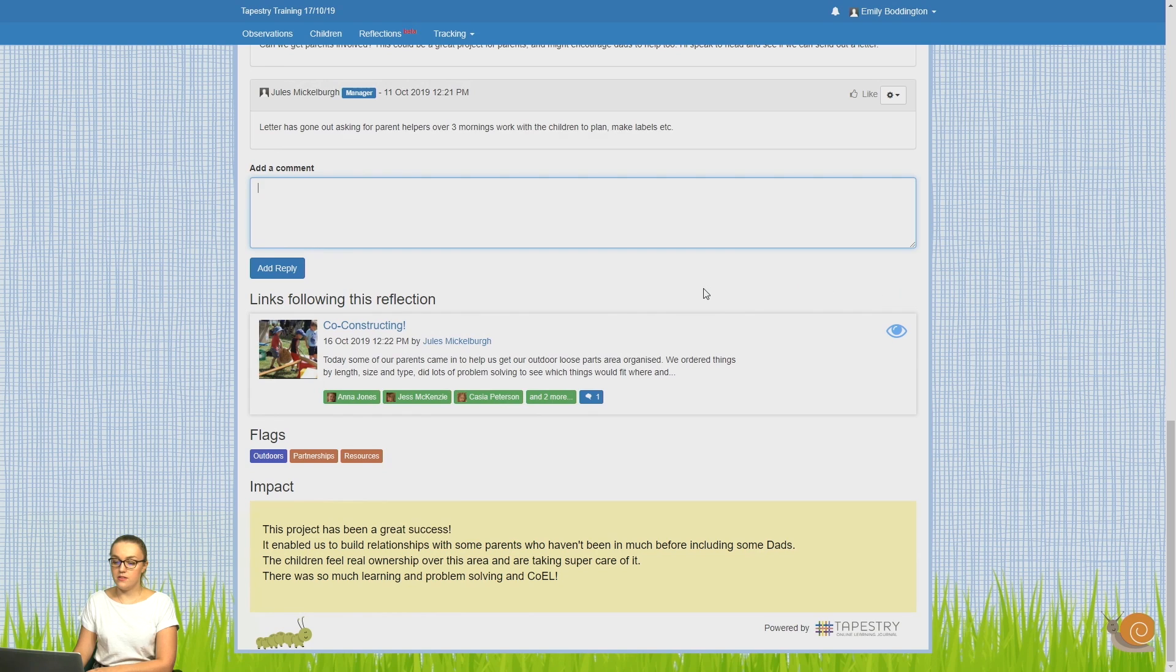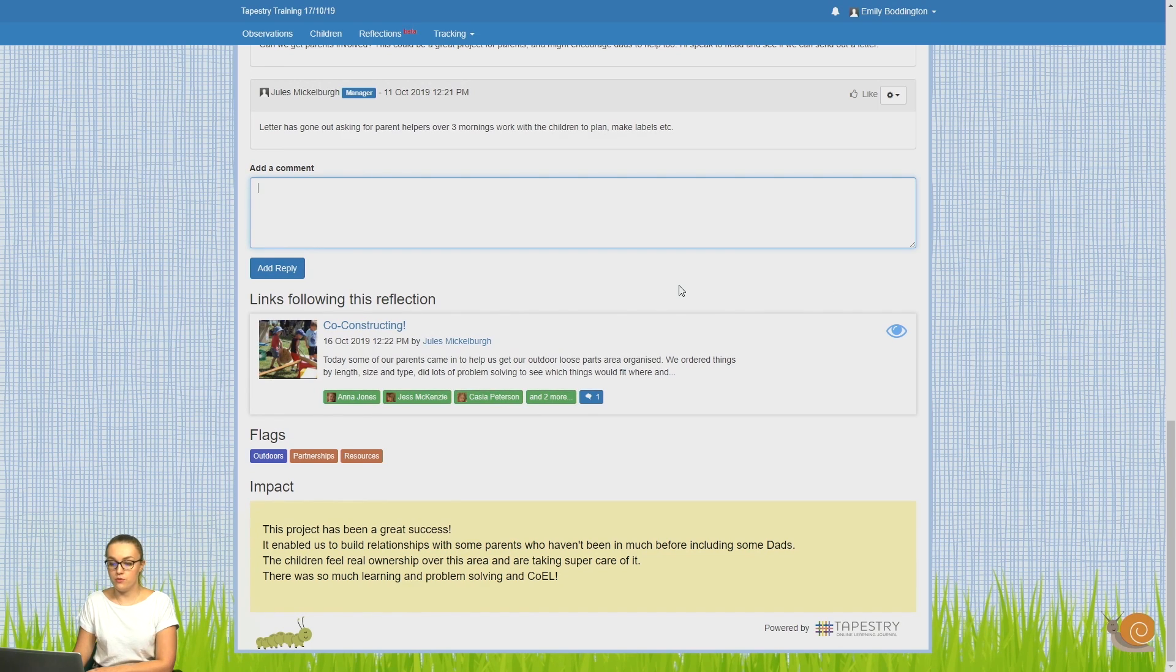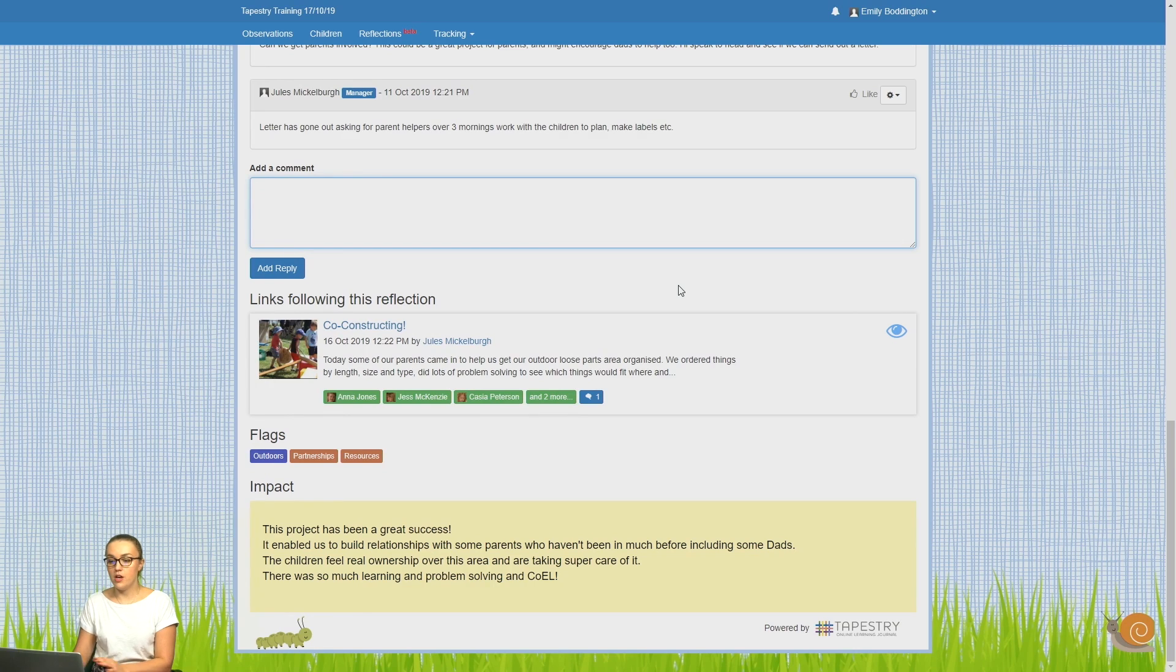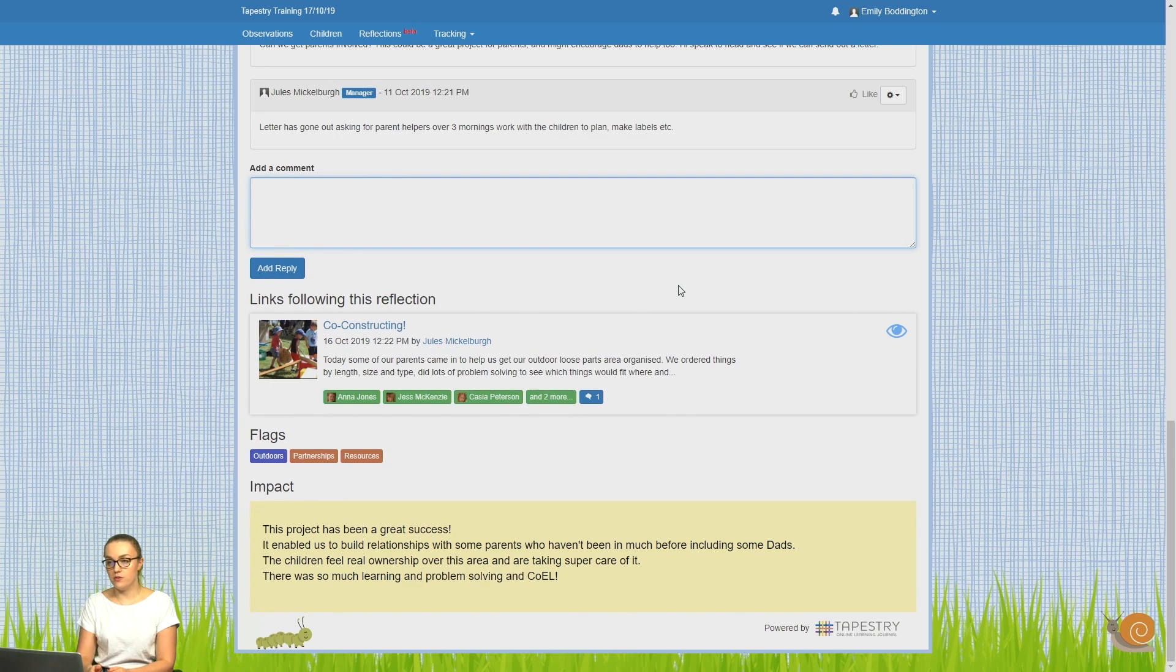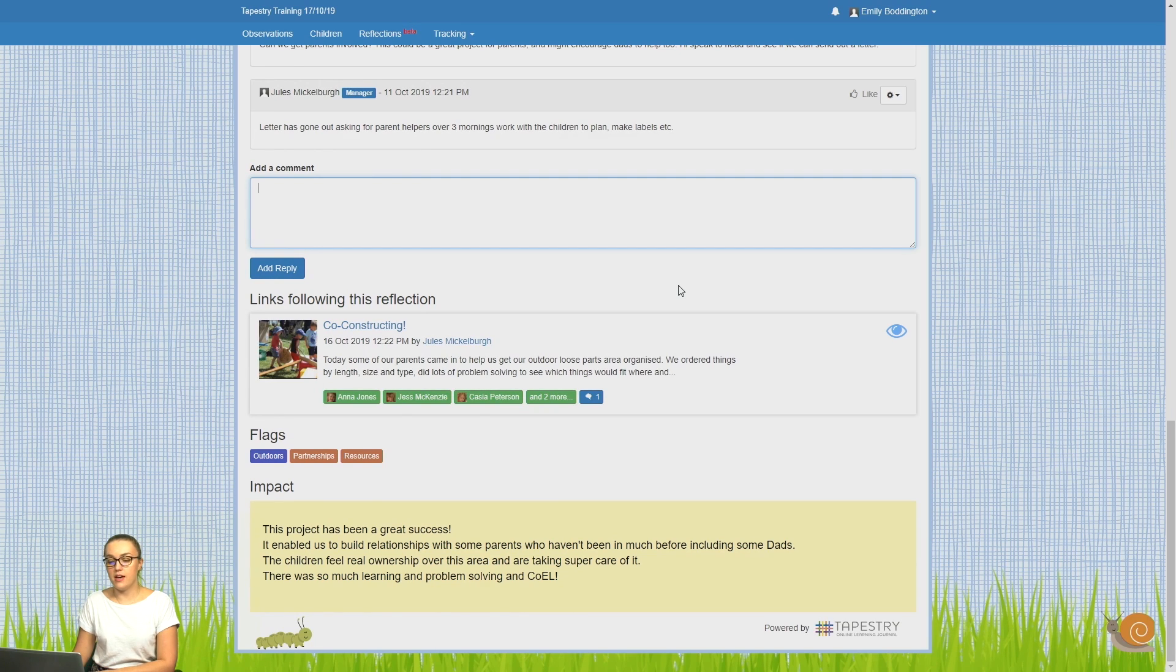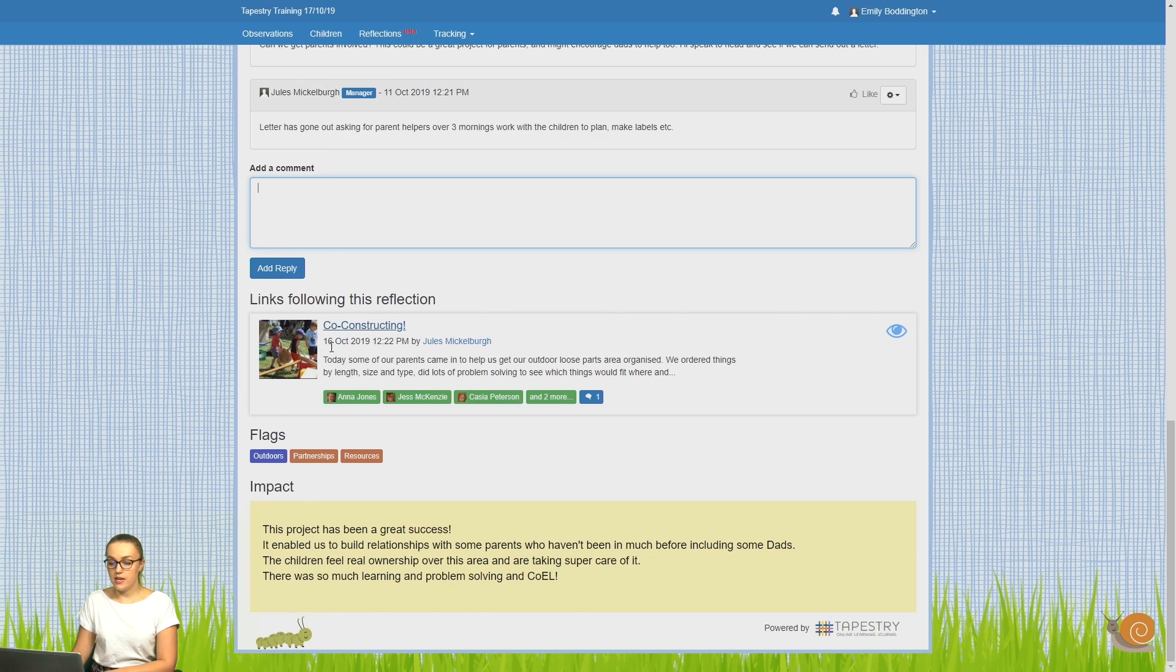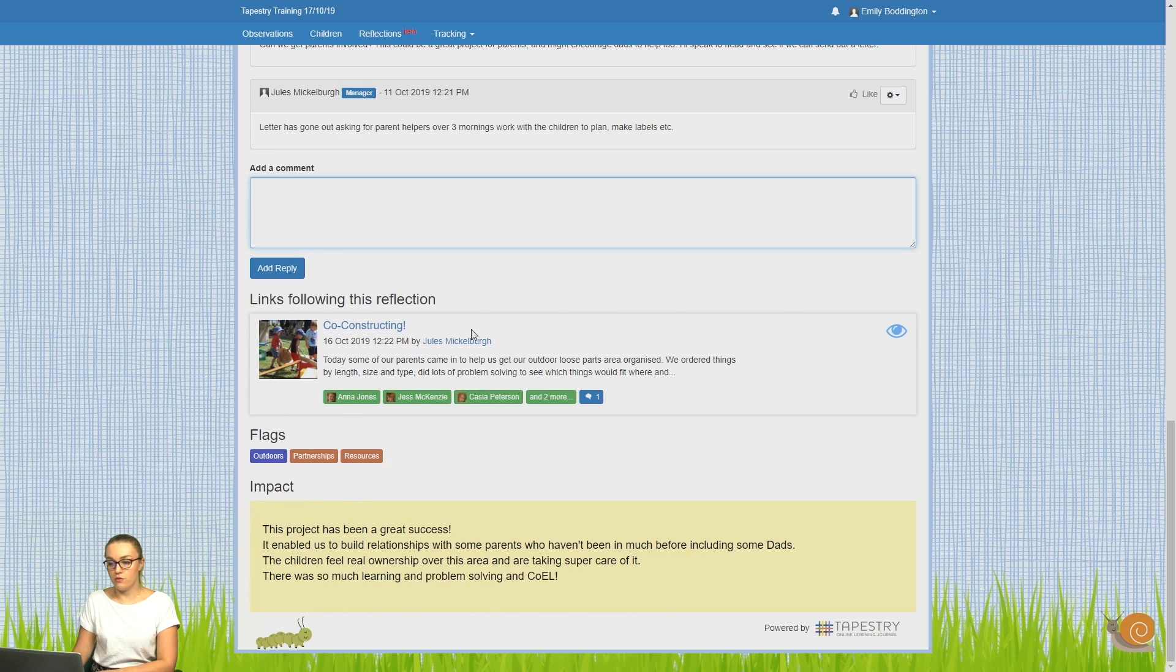Then underneath this, you can see any links that have followed the reflection. So because it's a timeline, we've seen things that prompted the reflection, we've seen the actual reflection, now we can see things that happen as a consequence of the reflection. So we can see here, we've got an observation that has been made after the reflection was made.